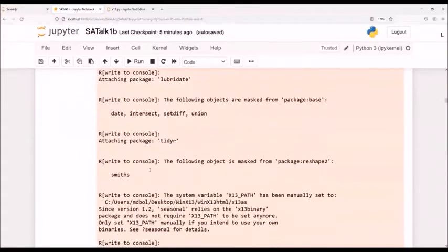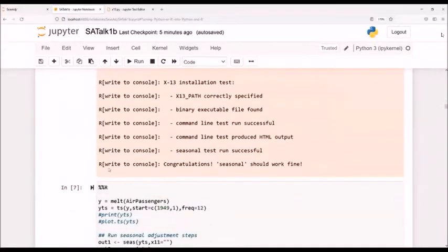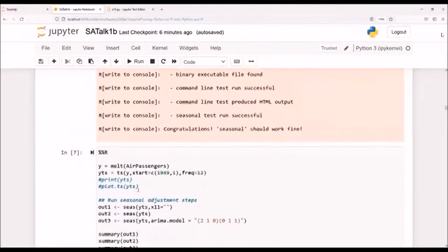So down here, here's the output. I go down here, this most important says, yes, we were successful. The seasonal package should work fine.